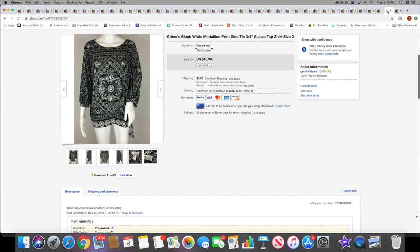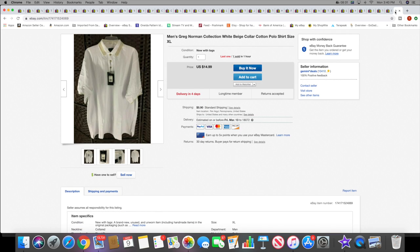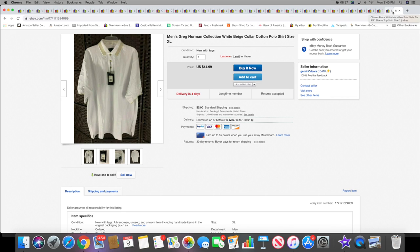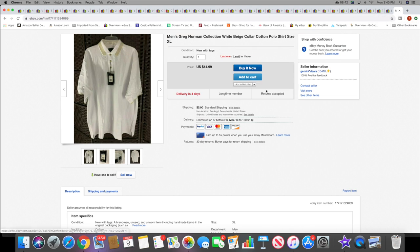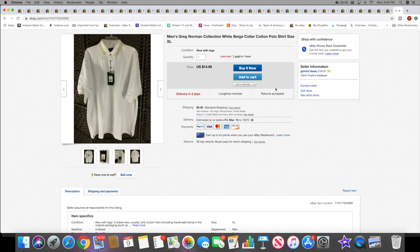Then I sold this Chico's top. This sold for $18.99 plus shipping. And lastly this men's Greg Norman polo shirt. This came out of this lot I bought in December of men's clothing. I have two of these that are exactly alike. This one sold and I have one more to go. It sold for $14.99 plus shipping. I actually just found a bag of men's shorts that came from this purchase that I totally forgot about, so I have to get those listed for spring.